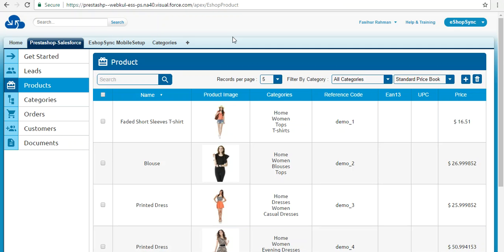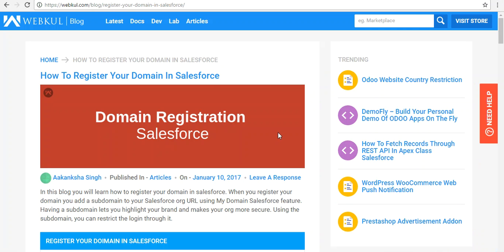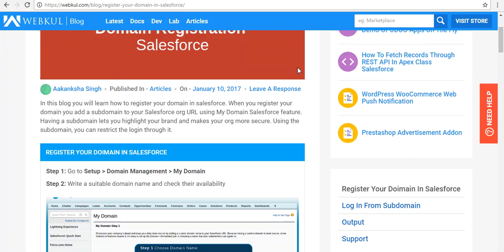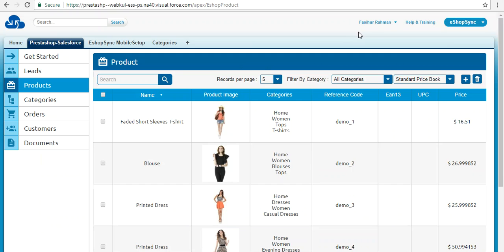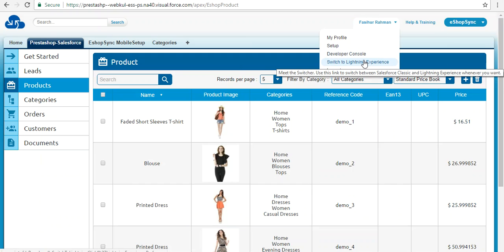We have synchronized data in the Salesforce Classic view, but the connector also supports the Lightning view with all the latest features. One important thing before switching: you need to register your domain. The blog link for this is in the user guide. Once the domain is registered, you can avail this functionality in the Salesforce Lightning view. Now switching to Salesforce Lightning from the dropdown — click 'Switch to Lightning Experience.'